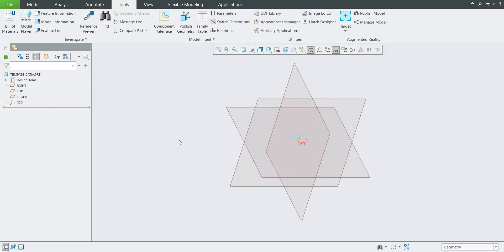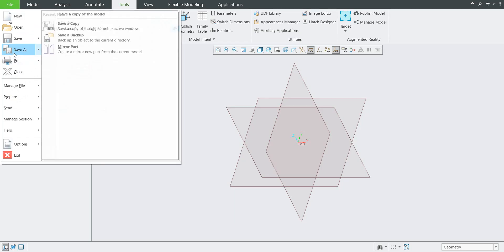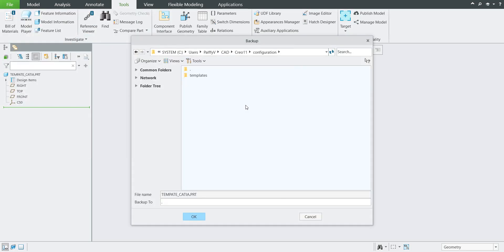Please set up the relations, parameters, custom preferences, and material for this template. Everything you apply will be stored in this model. Now this model will be saved — I will use the 'Save a Backup' functionality to the folder where I would like to use it: File > Save > Save a Backup, and I will use the subfolder CAD > CREO 11 > Configuration > Templates. Over there it will be stored as 'model_template_CATIA'.